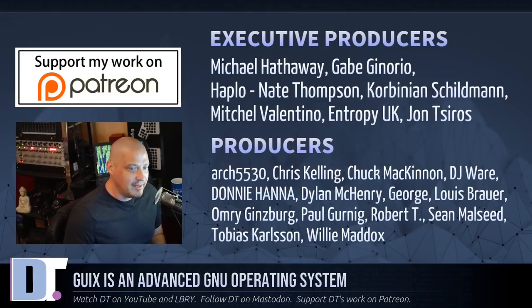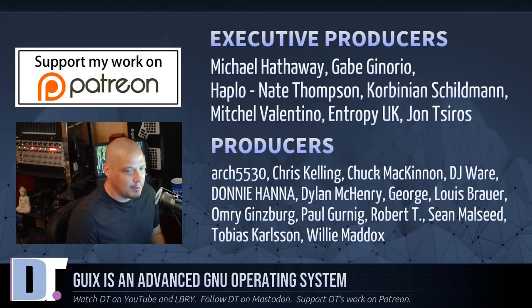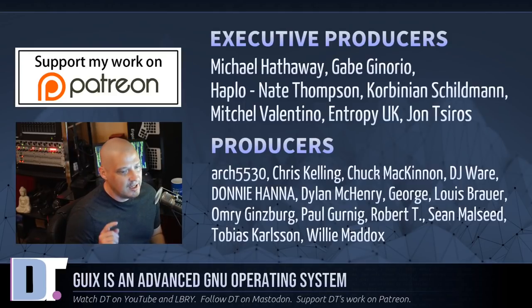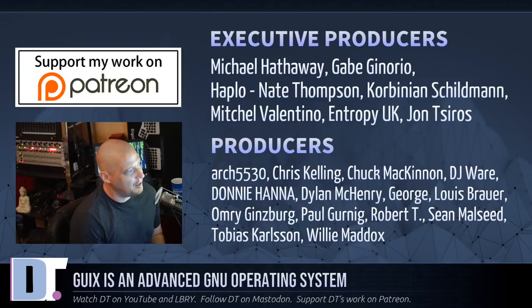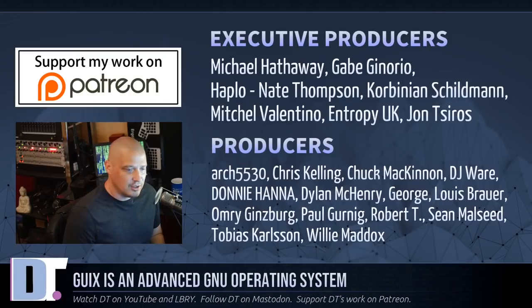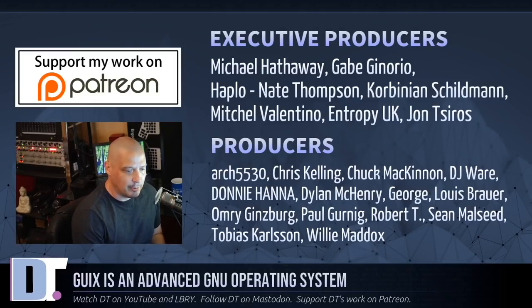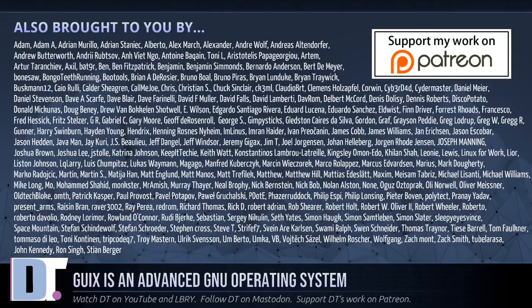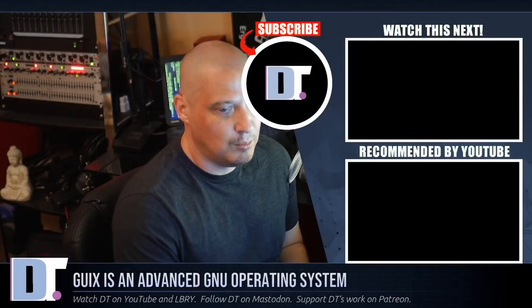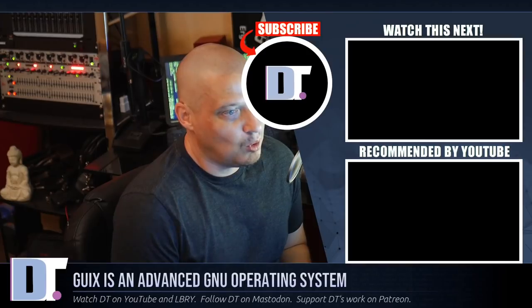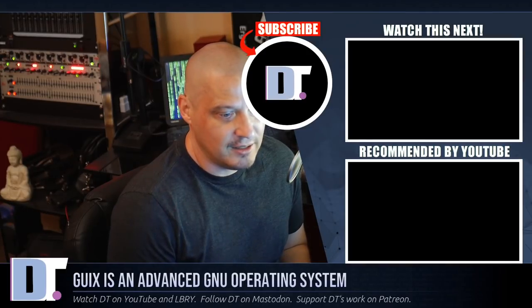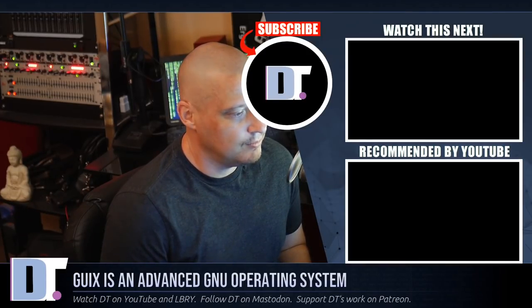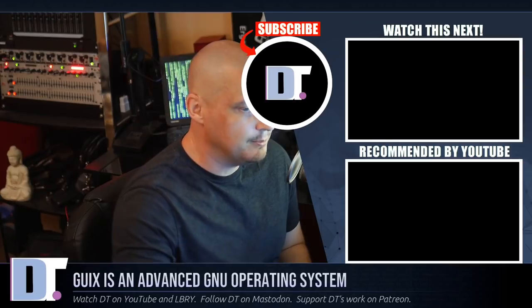Now before I go, I need to thank a few special people. I need to thank Michael, Gabe, Pablo, Nate, Corbinian, Mitchell, Entropy UK, John, Arch5530, Chris, Chuck, DJ, Donnie, Dylan, George, Lewis, Omri, Paul, Robert, Sean, Tobias, and Willie. They are my highest-tiered patrons over on Patreon, and they are the producers of this episode, this quick first look and installation of the Guix GNU operating system. It wouldn't have been possible without these guys. The show is also brought to you by each and every one of these fine ladies and gentlemen. These are all my supporters over on Patreon because this channel is supported by you guys, the community. If you'd like to support my work, you'll find DistroTube over on Patreon. Alright guys, peace.